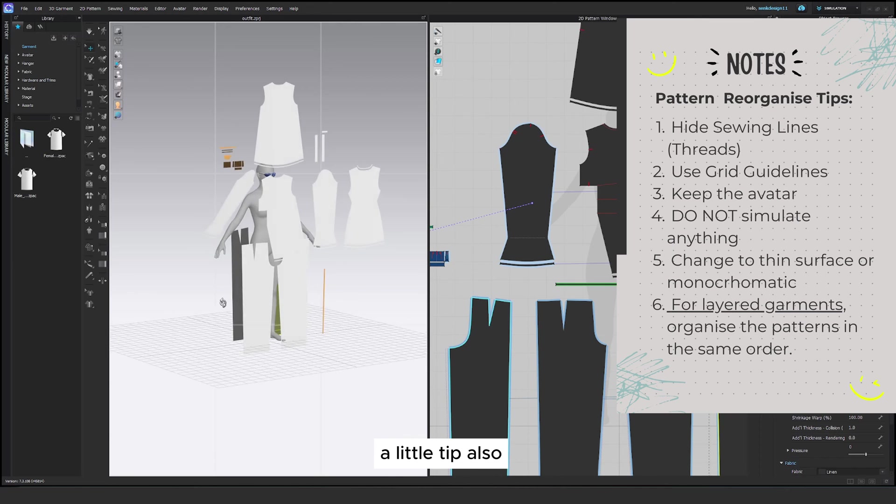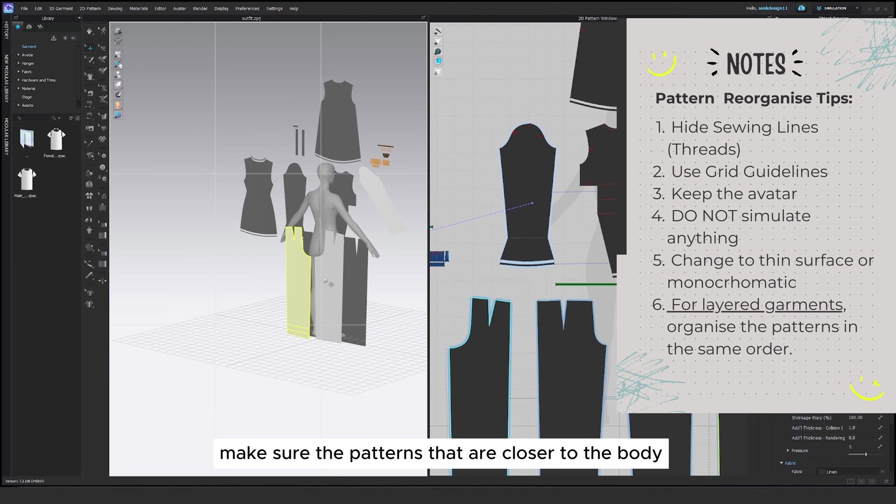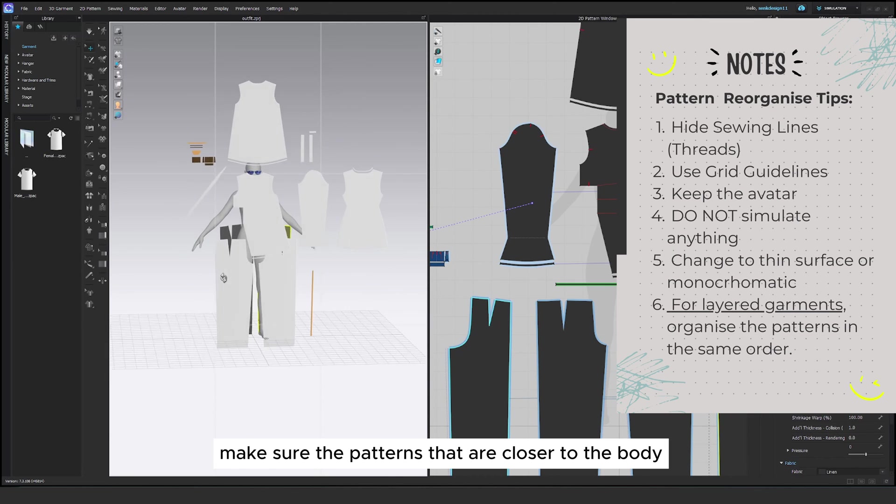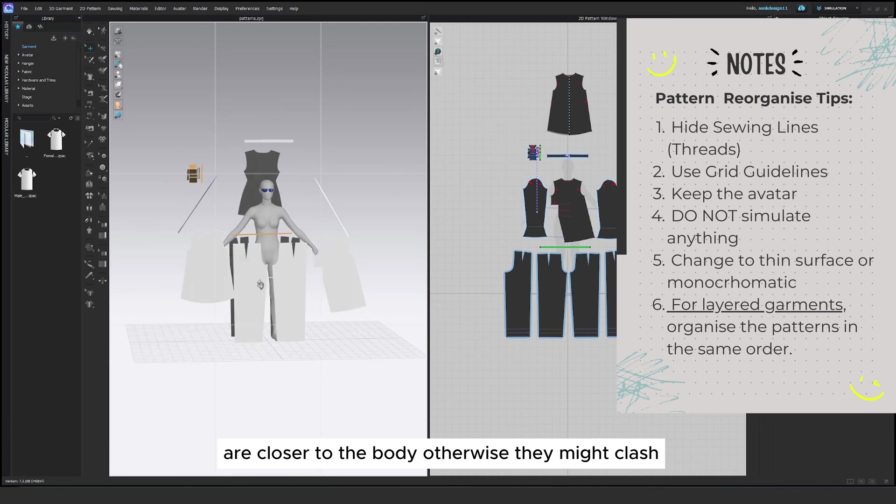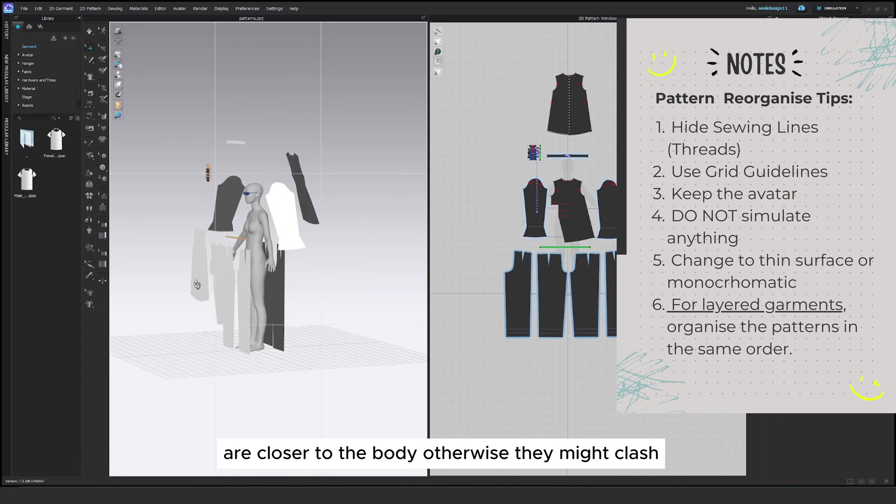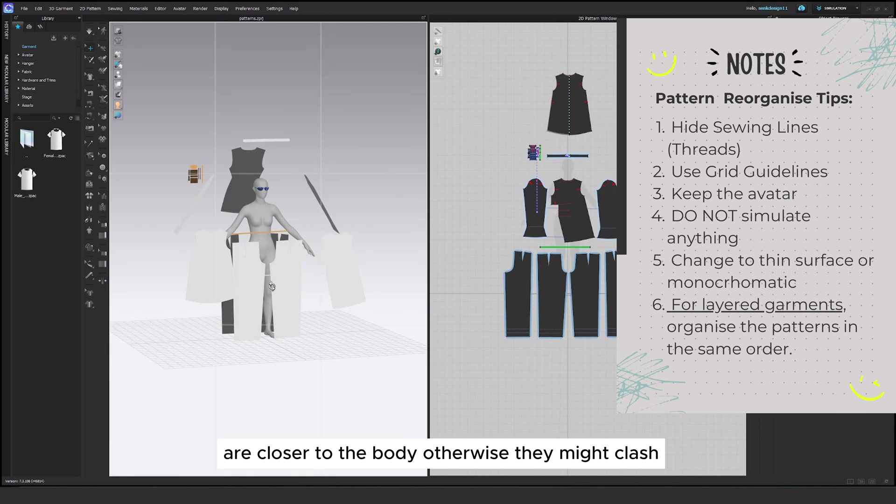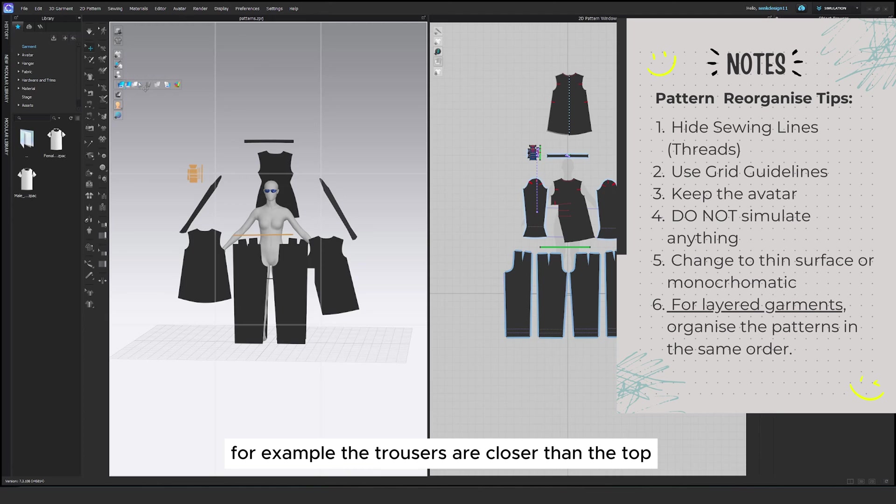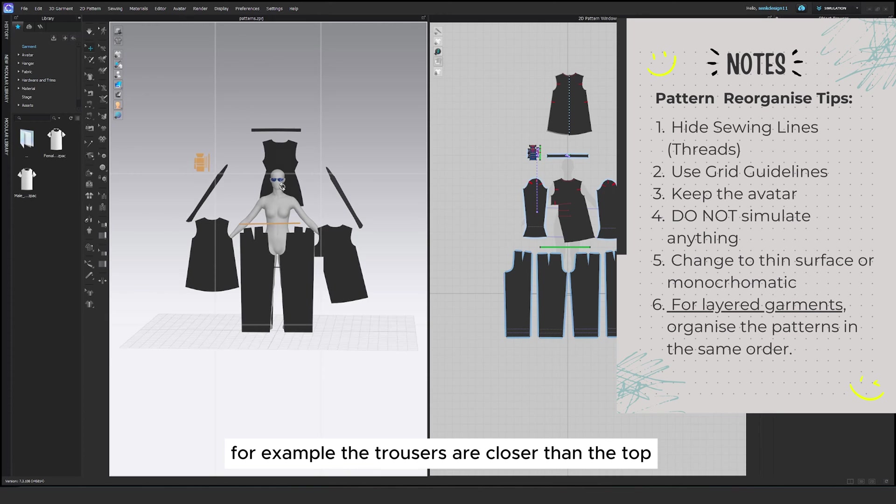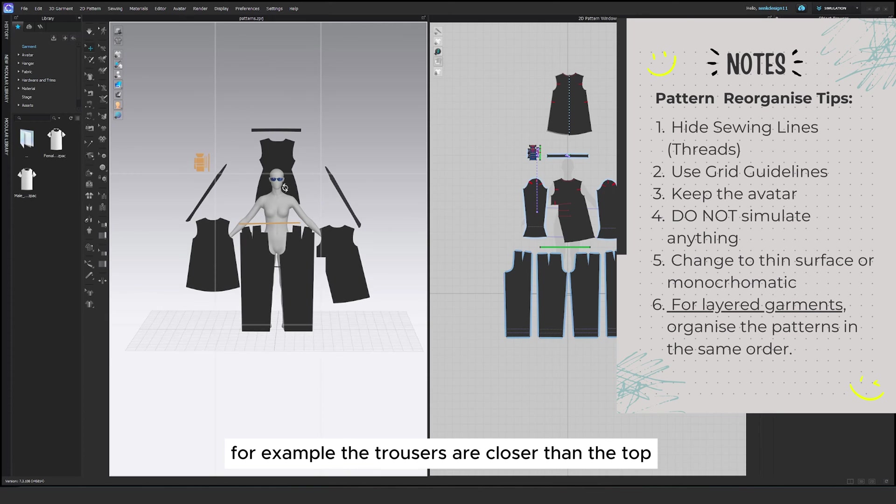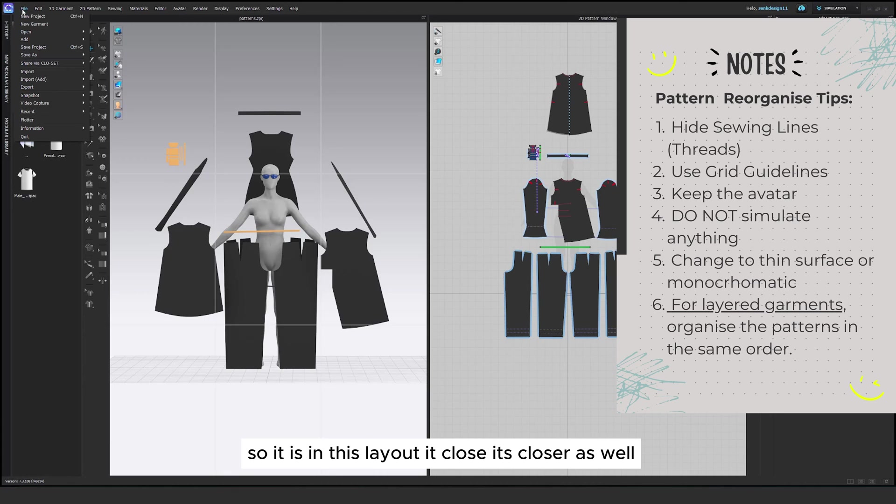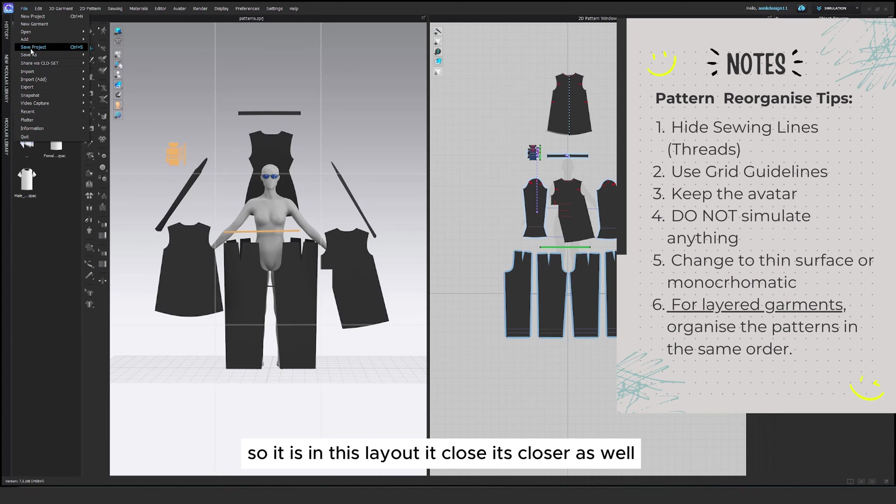A little tip also. Make sure the patterns that are closer to the body are closer to the body otherwise they might clash. For example the trousers are closer than the top so in this layout it's closer as well.